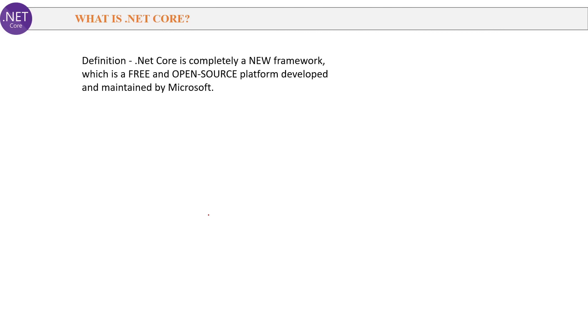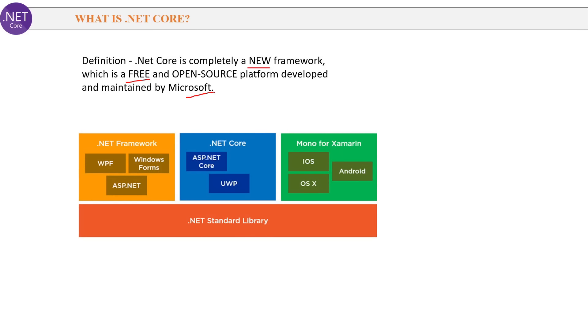What is .NET Core? This is the first and very basic question. .NET Core is a completely new framework which is a free and open source platform developed and maintained by Microsoft. .NET Framework and .NET Core are two different frameworks. Mono for Xamarin is also a different framework, used for developing mobile applications. All these frameworks share some common standard libraries which we call the .NET Standard Library.